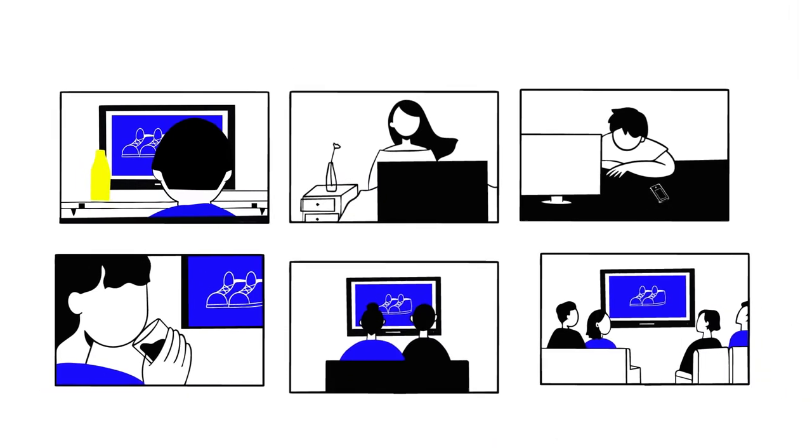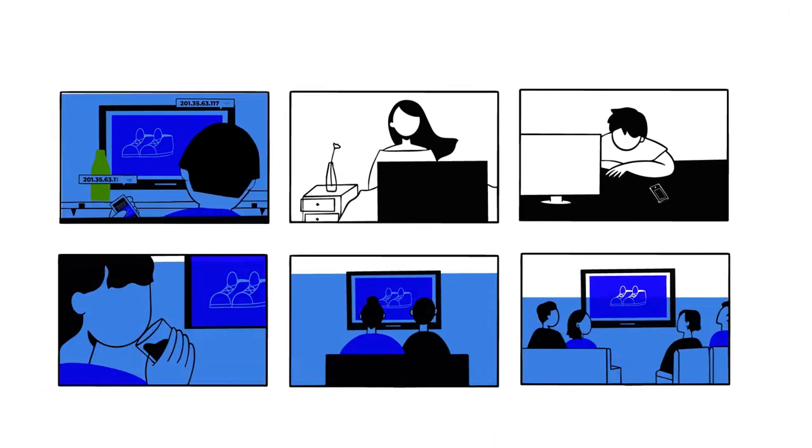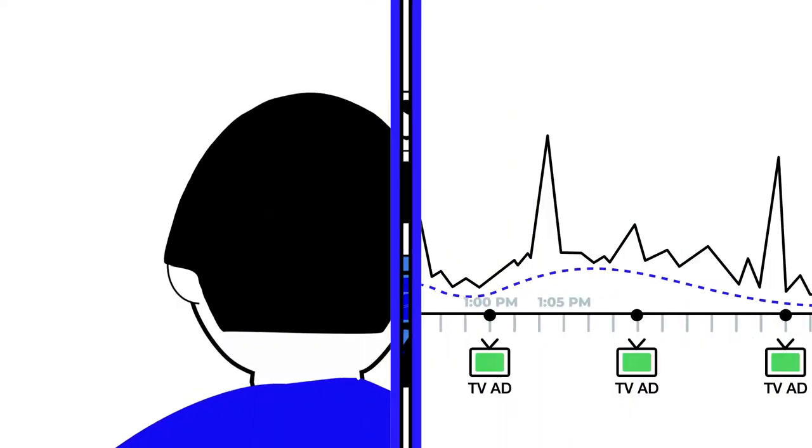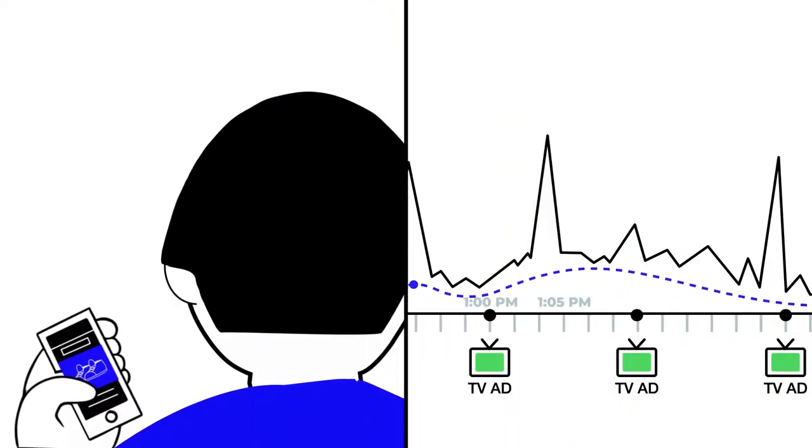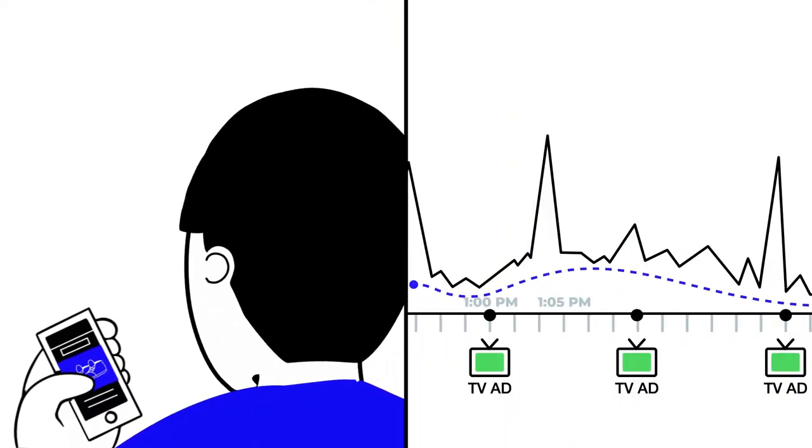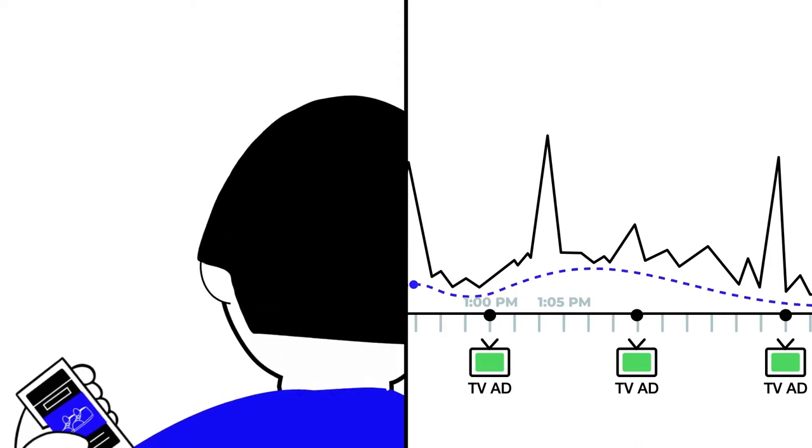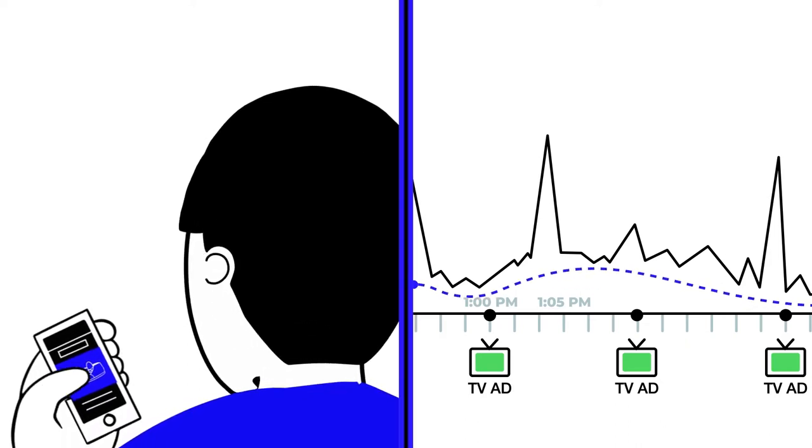To handle incrementality, Tatari generates a baseline response specifically for the group of IP addresses that have seen your ad. Then, we measure immediate lift or incremental visits to your brand's website within a few short minutes after the ad is streamed.